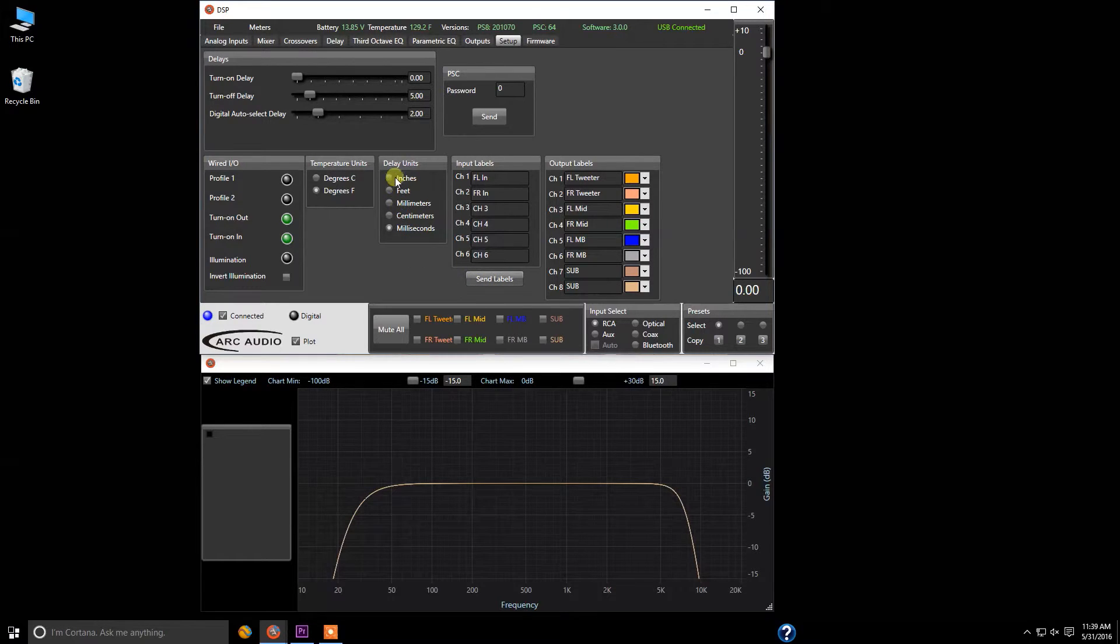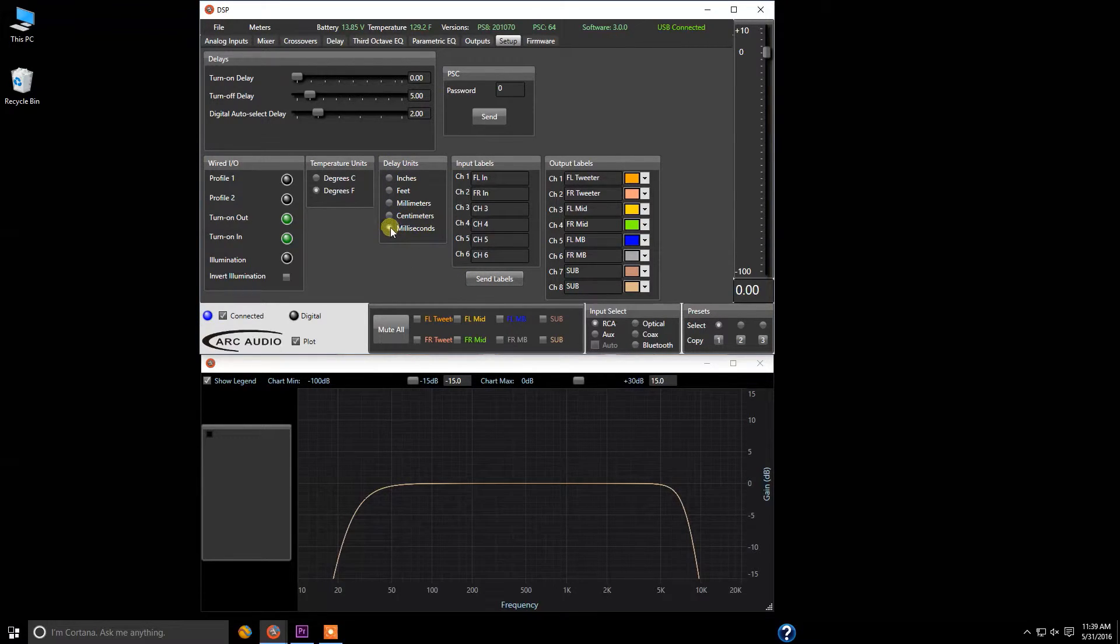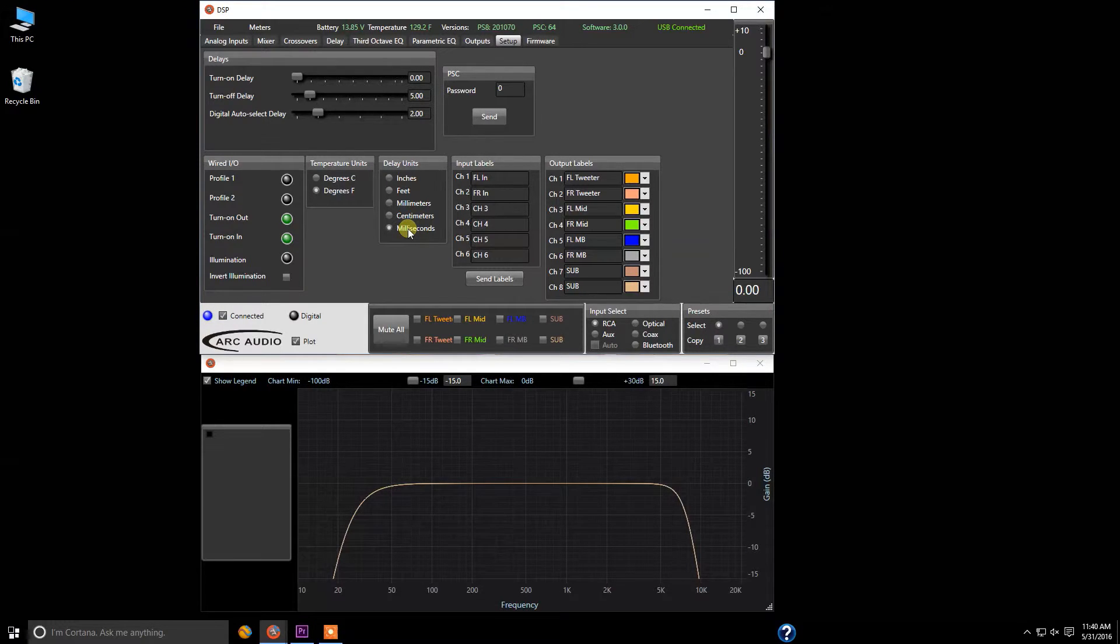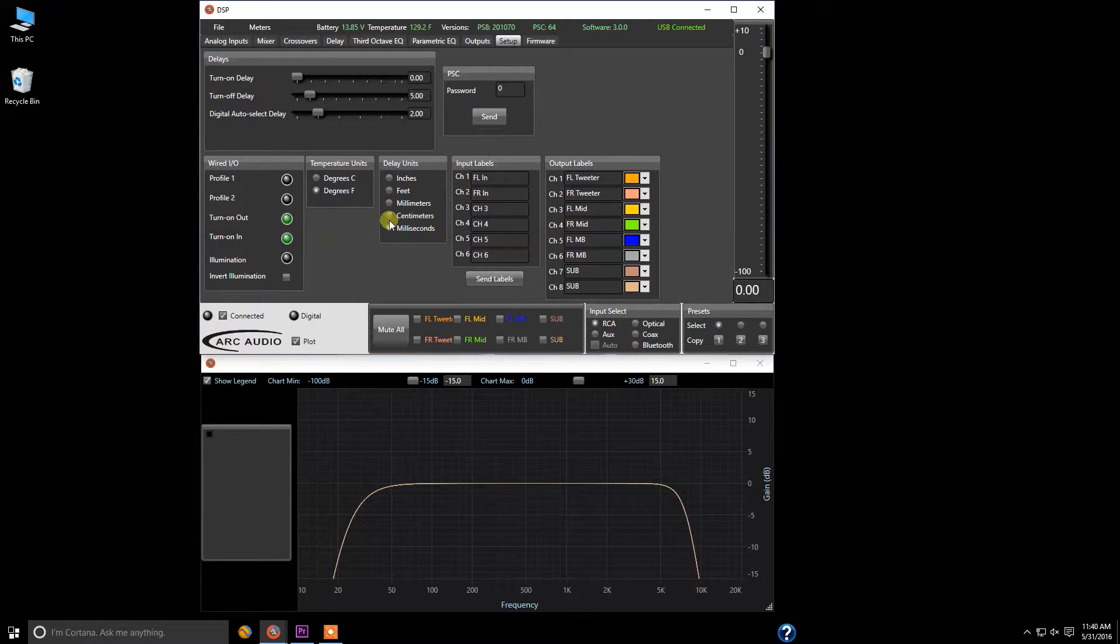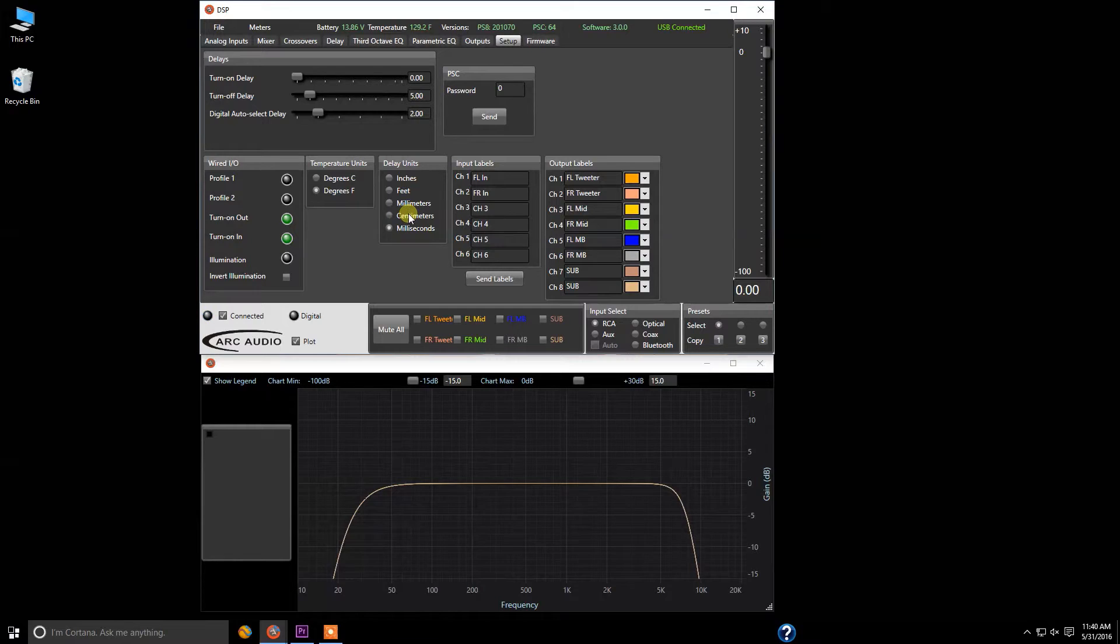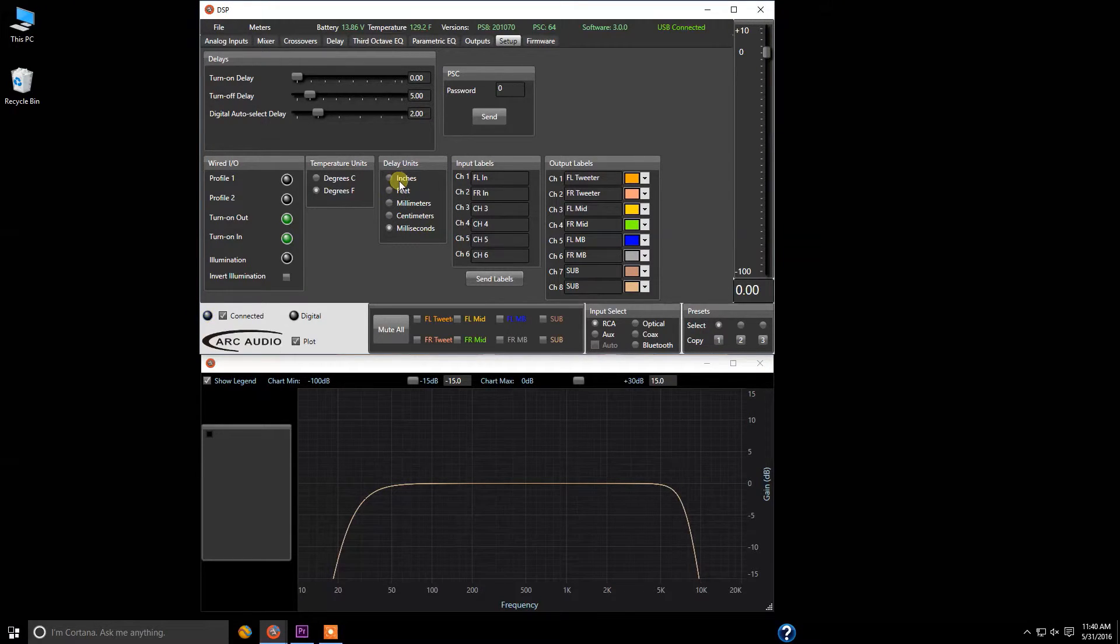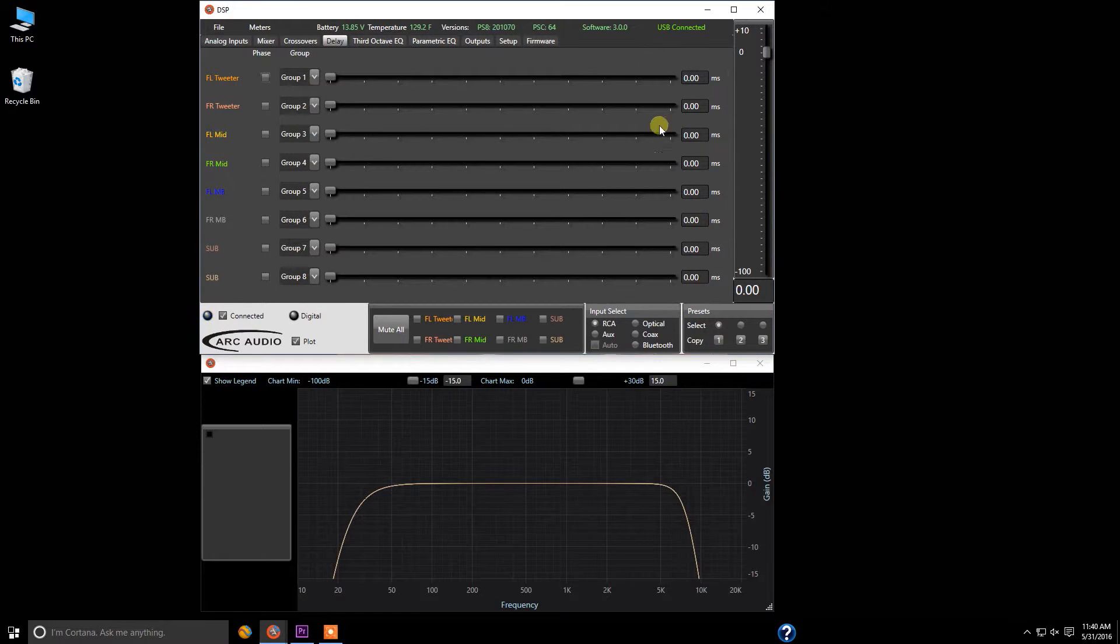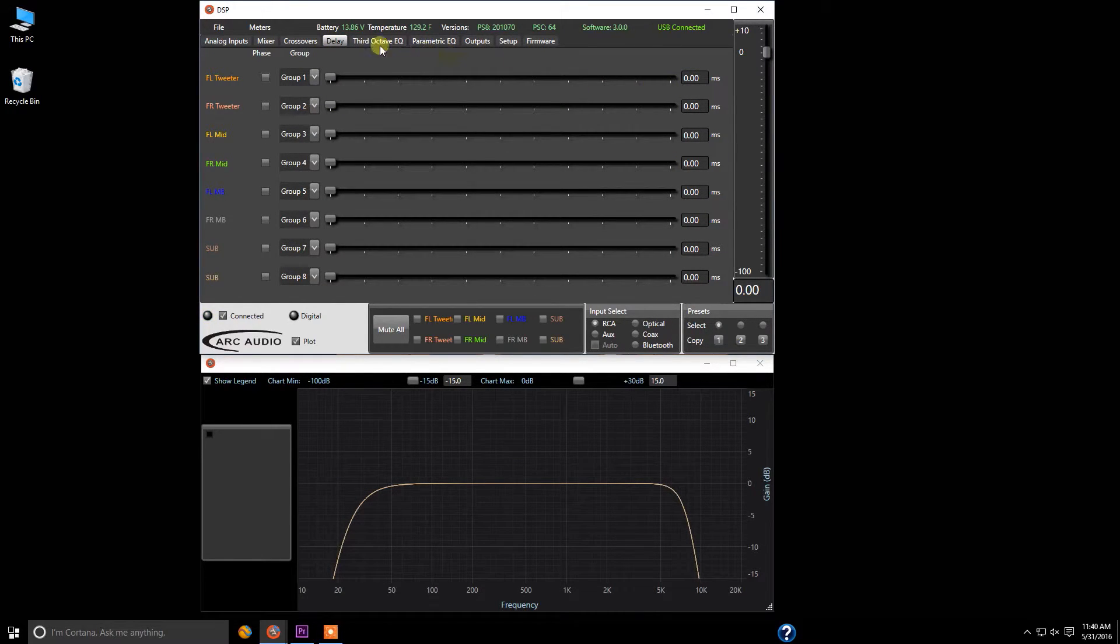Also if you look on the screen, you're going to see delay units. Now all of us are typically used to using milliseconds with the PS8, but other people like other forms of delay units to be able to make their measurements and to be able to adjust for delays. So we have centimeters, millimeters, feet and inches. This is something that if you come up in the delay panel, this will adjust as well as the representation of character.